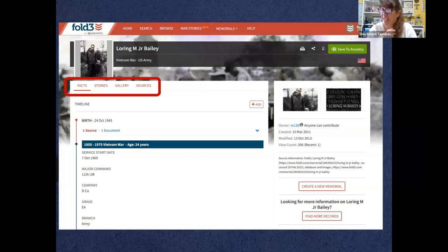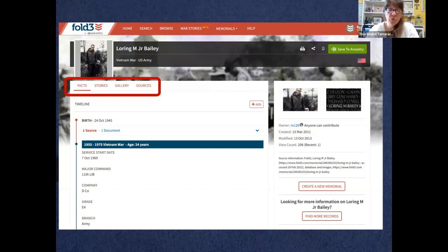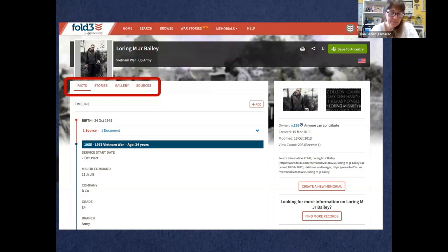As a .com member you can also add things that others would be able to see. Fold3 describes themselves as 'Facebook for the dead' — you can create a page about an ancestor that populates materials from their collections and gives a timeline of world events during that person's lifespan. I can tag records, add photos — someone uploaded a photo of their name on the Vietnam War Memorial and a personal photo — add documentation, and put contact information. It's a really good site.